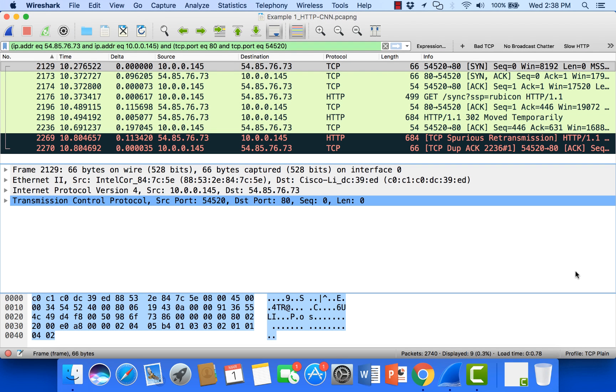Hello, this is Chris with Packet Pioneer. I just wanted to take a moment to shoot a video about TCP spurious retransmissions.